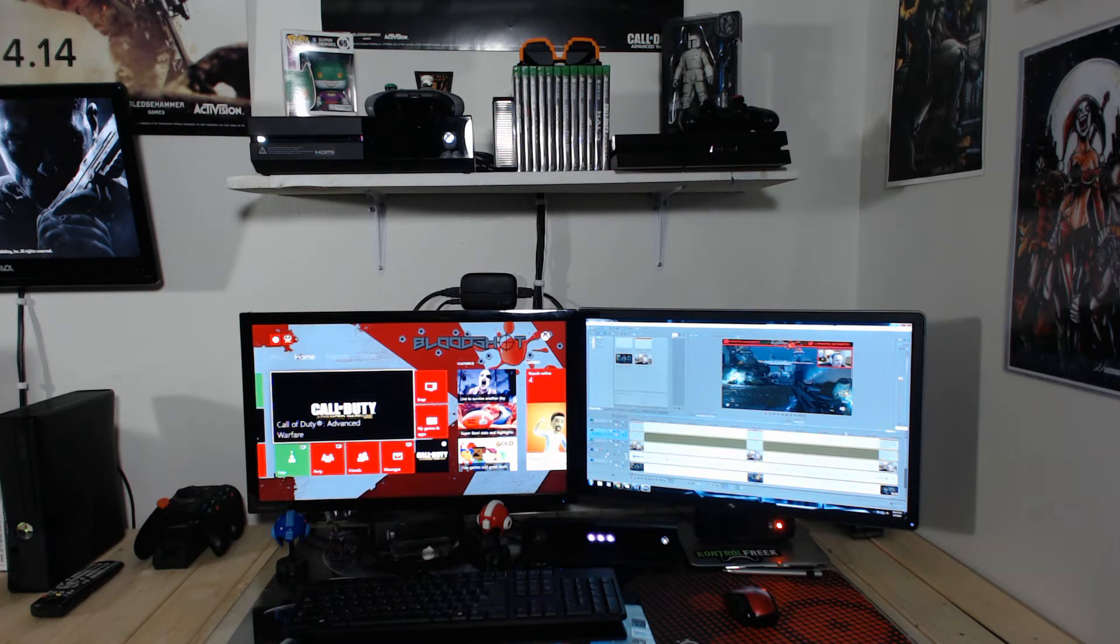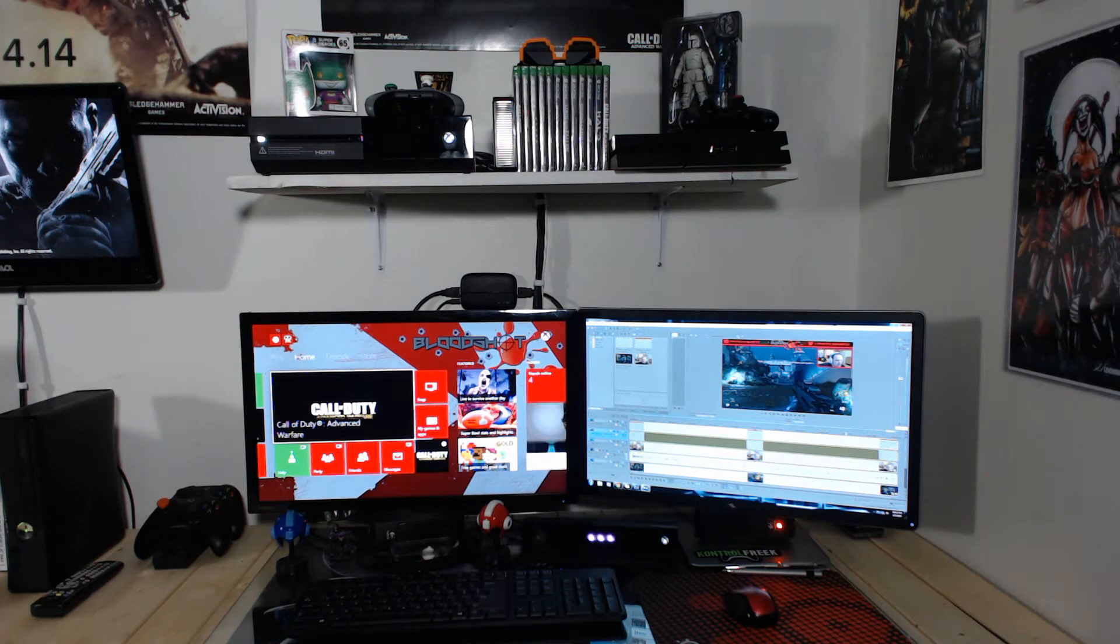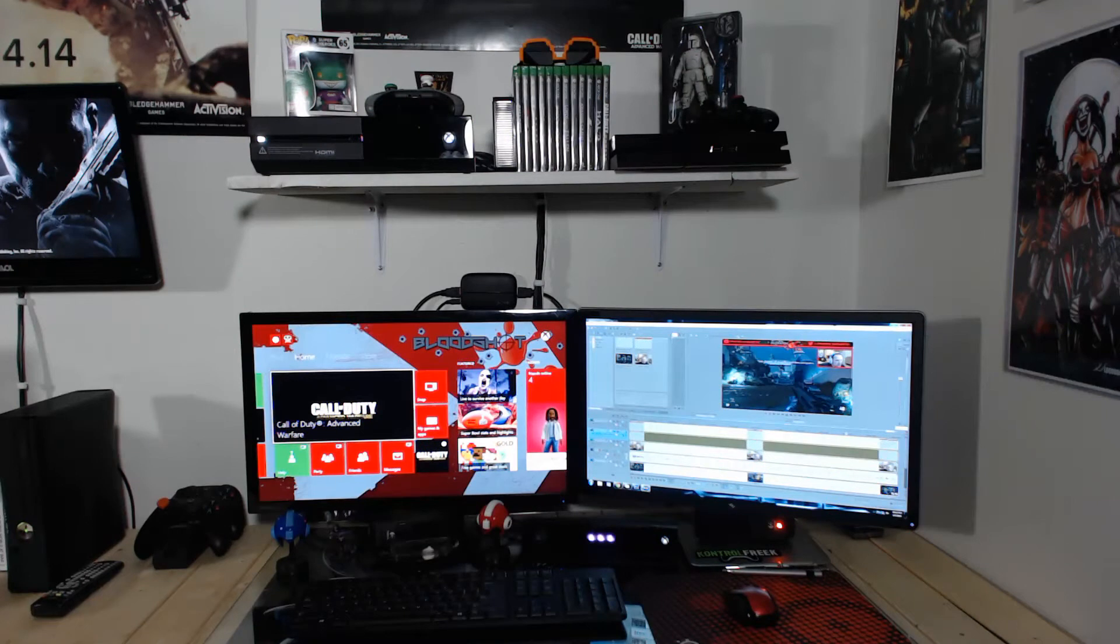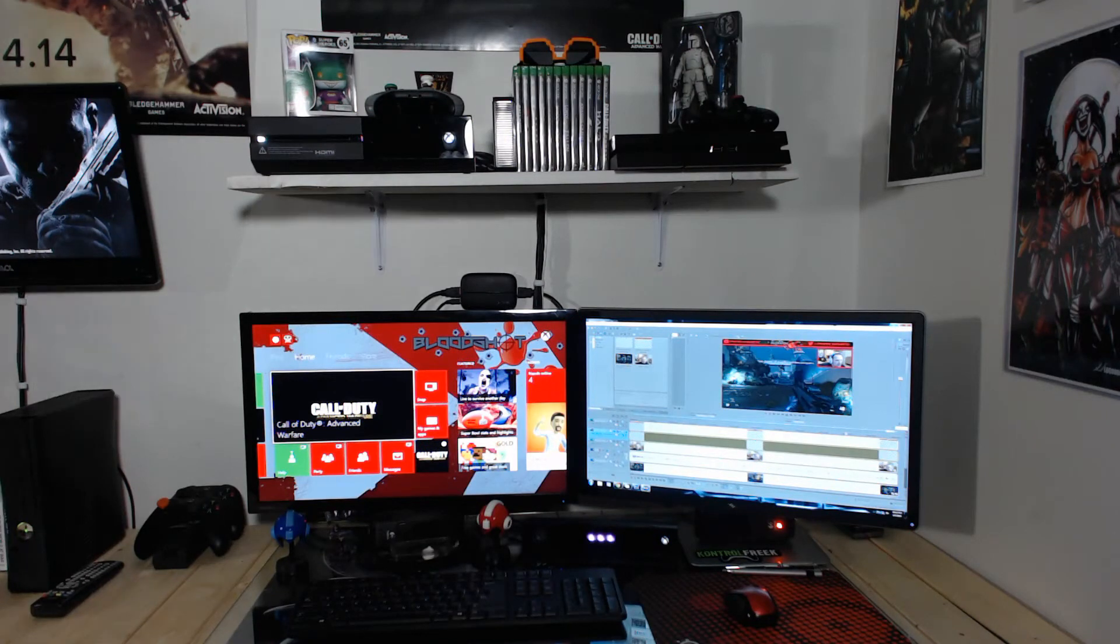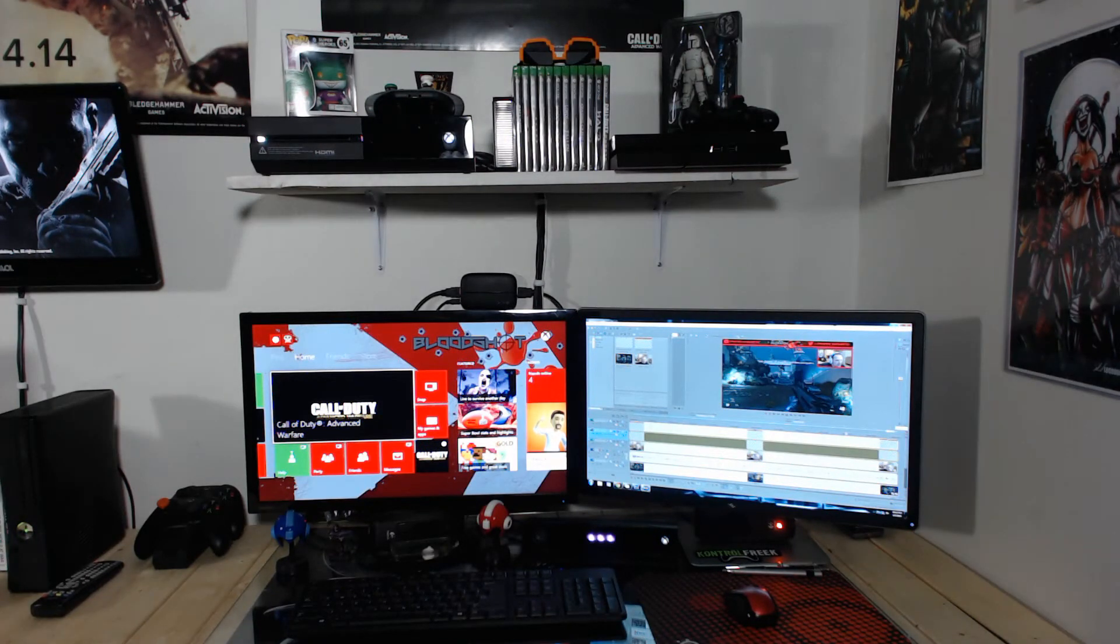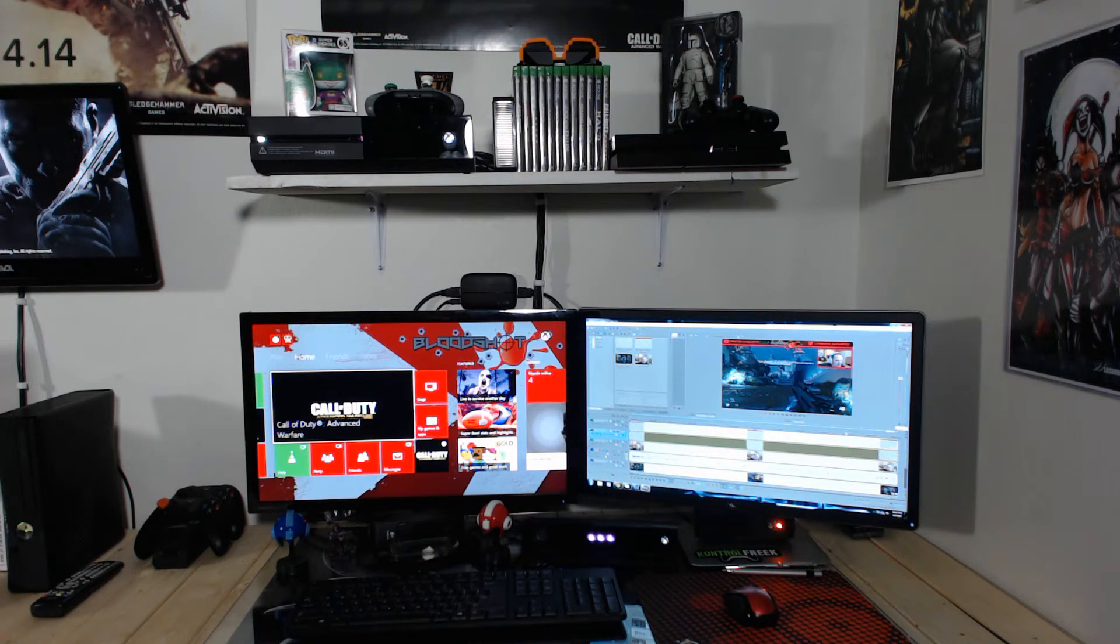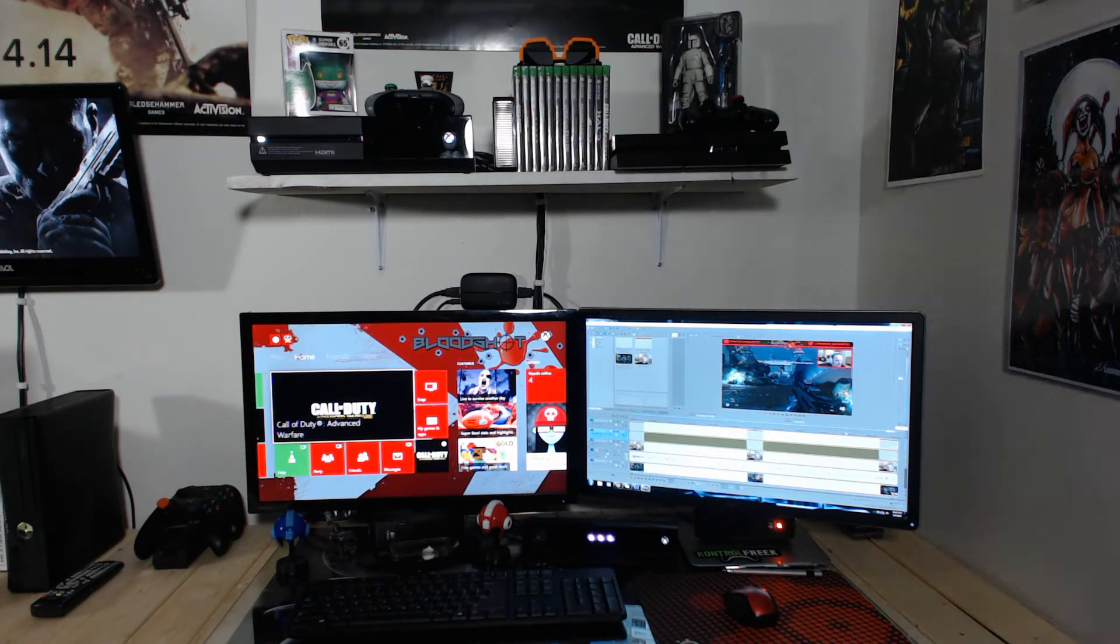We also have some Loot Crate stuff up there. Also got that cool Boba Fett up there. Love that thing. Alright so, oh one other thing there. As you can see on the wall we have the Elgato HD60 and I have to tell you I love that thing. That thing is amazing.